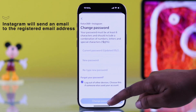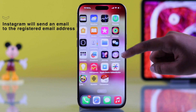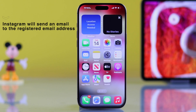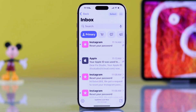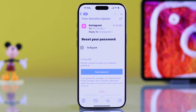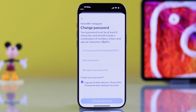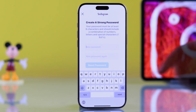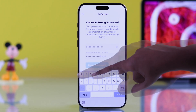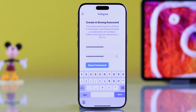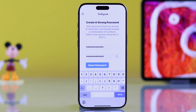Now Instagram will send a password reset email to your registered email address. Open your email, find the message, and tap Reset Password. Enter your new password and confirm it.